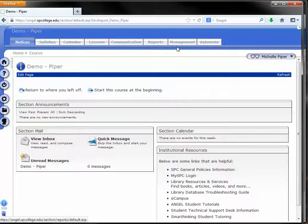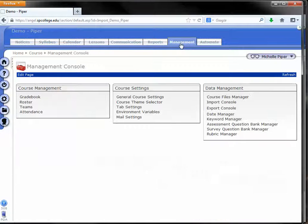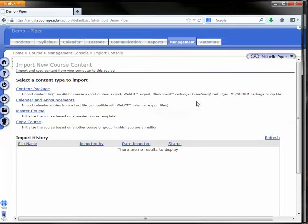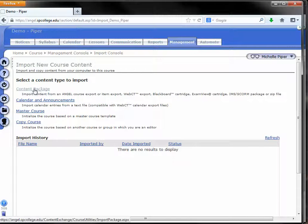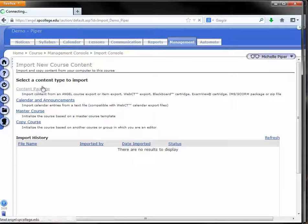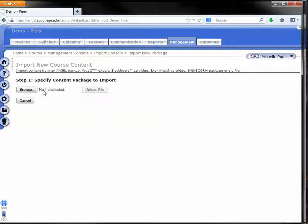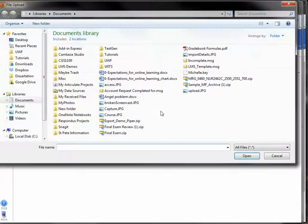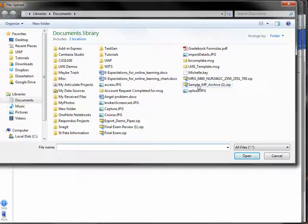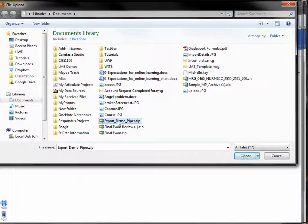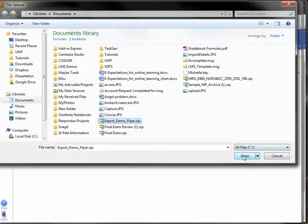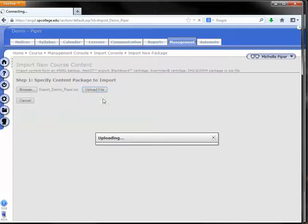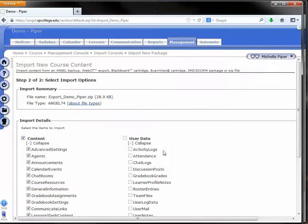So in my live course, I'm going to click on the management tab, I'm going to click on import console to the far right, I'm going to click on content package, I'm going to browse for that file that I just downloaded. Here it is. I'm going to click it and then click open, and then click upload file.